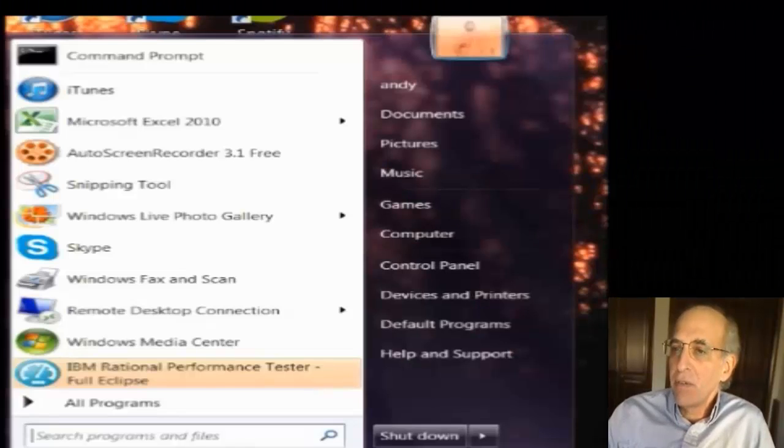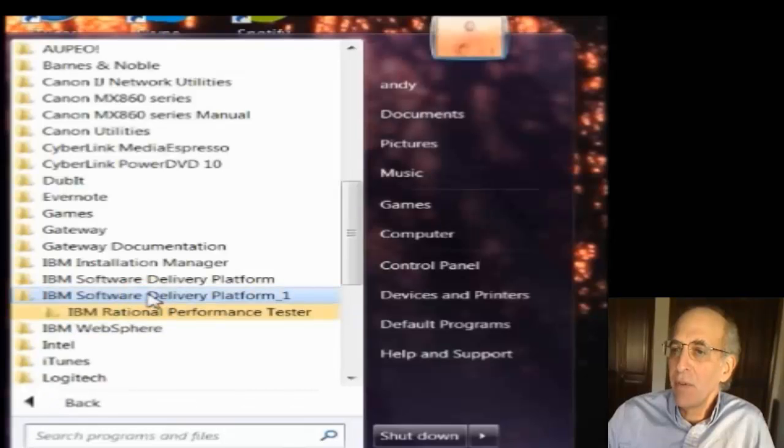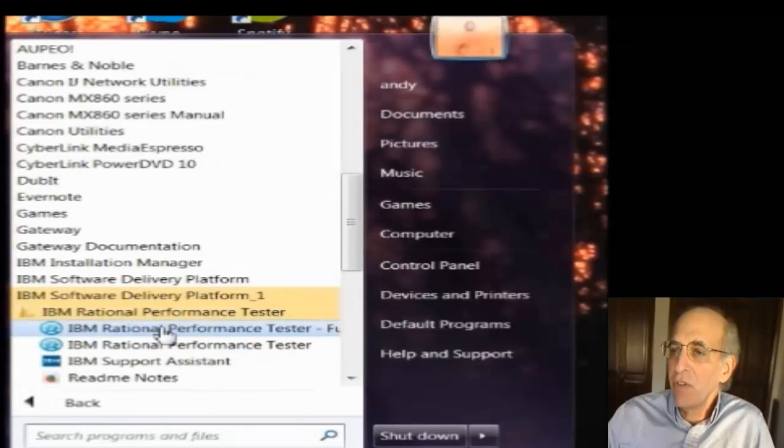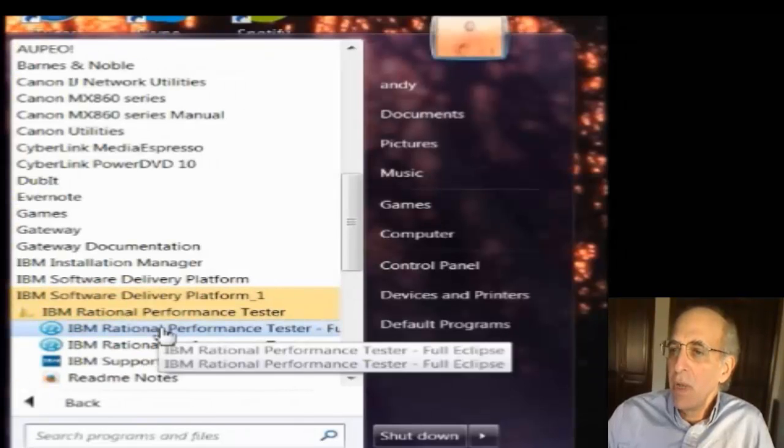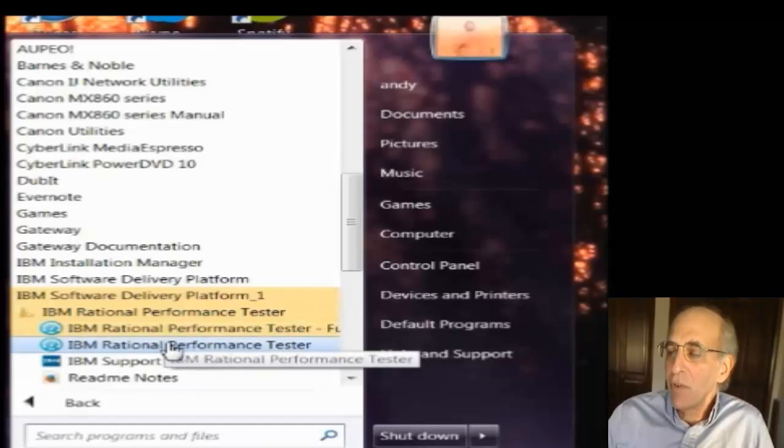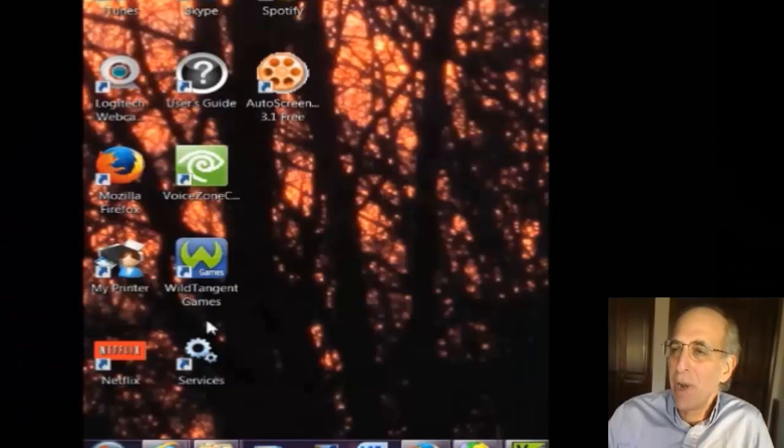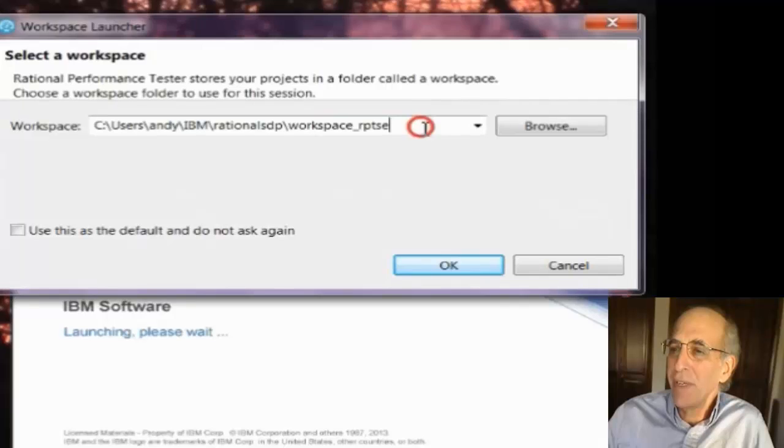I start by running Rational Performance Tester in the start menu. You'll see that there's actually two instances of it: Full Eclipse and then a streamlined version. You can use either one. Full Eclipse shows you a few more options that you don't need. So you launch it.